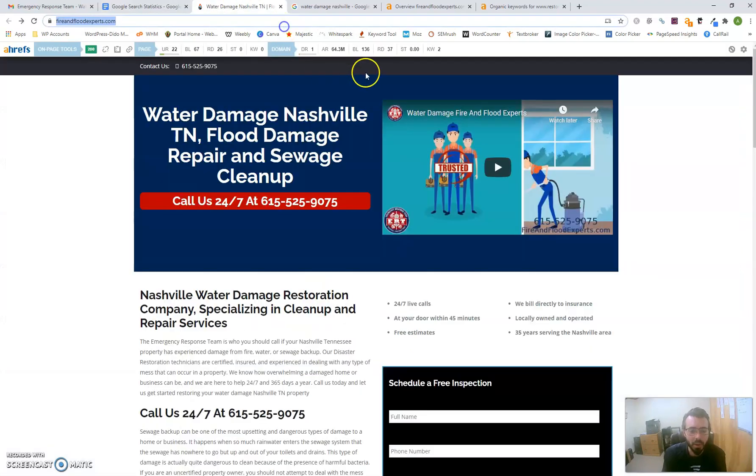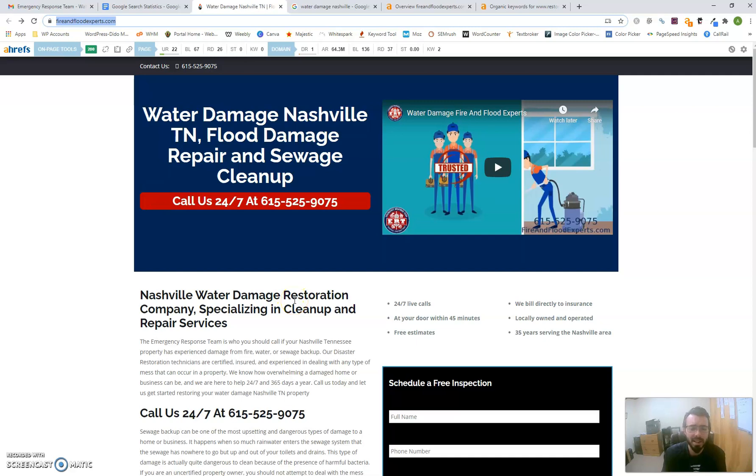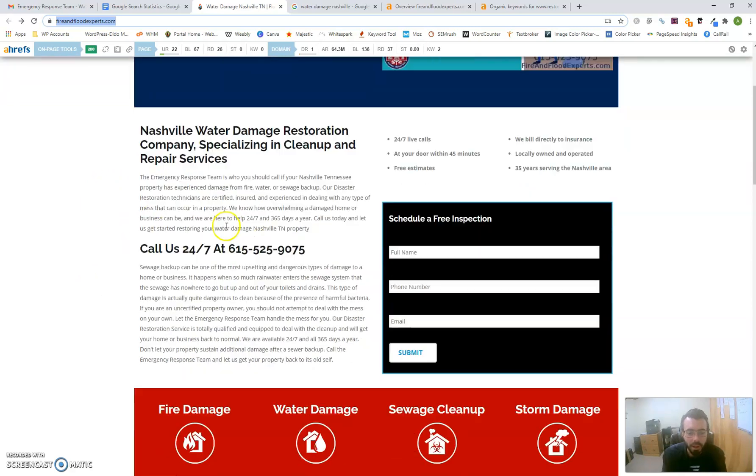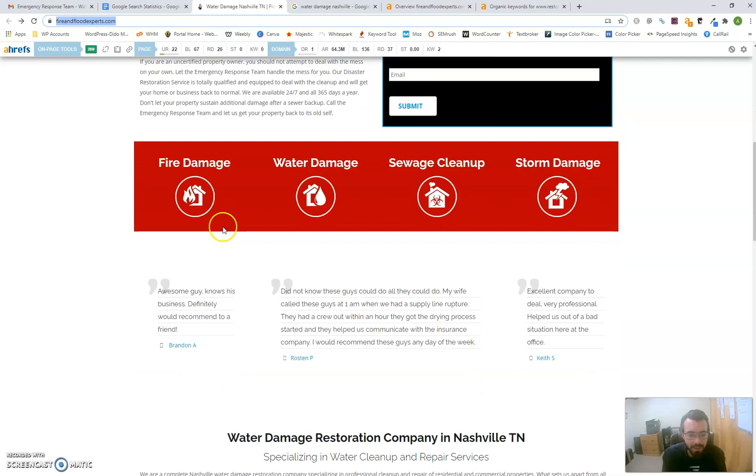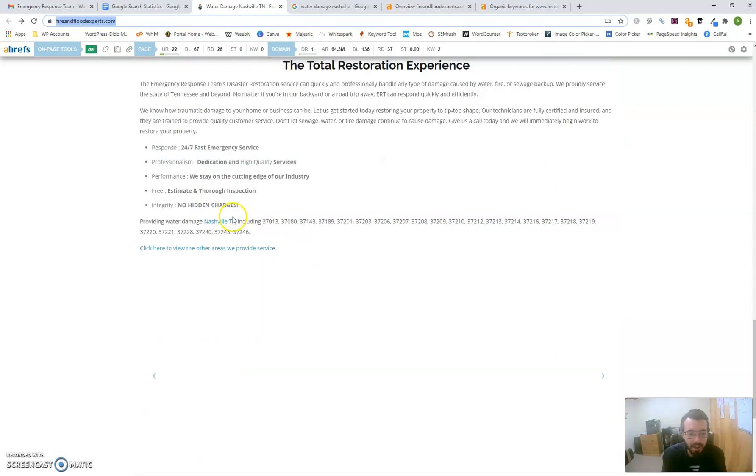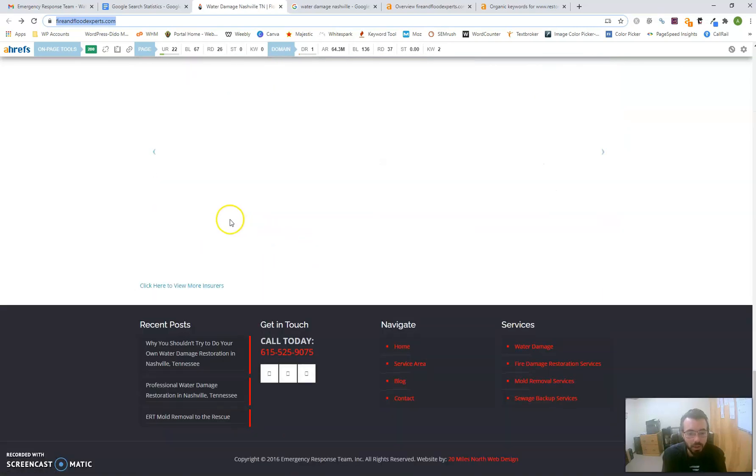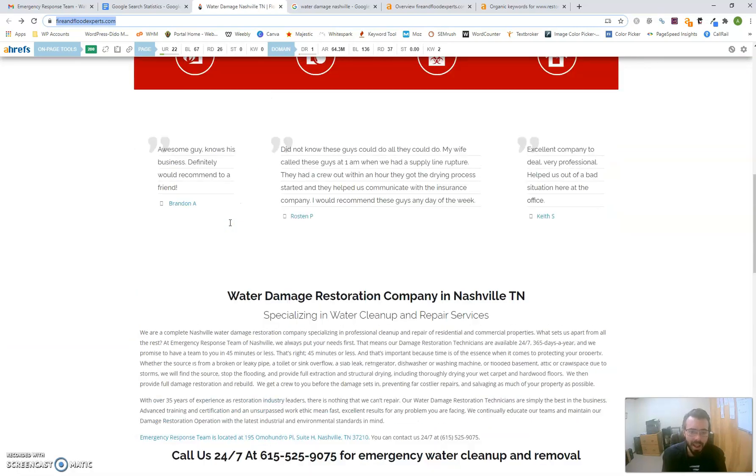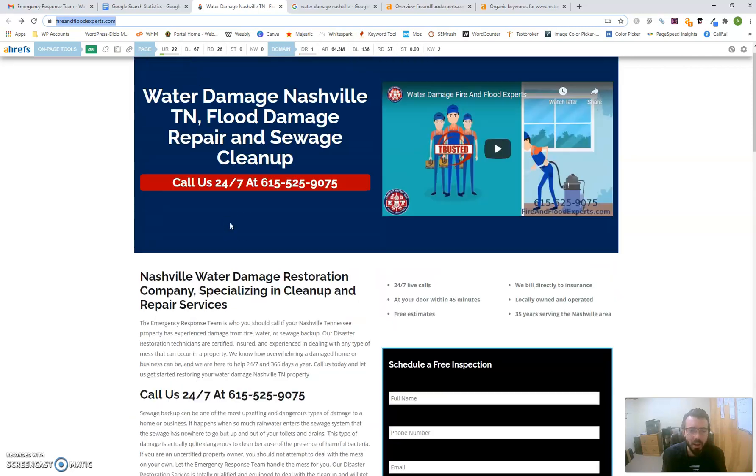Google looks for three things when ranking your website: the content on your web page, your citations, and the backlinks coming to your website. Looking at your website here, I like the video you have, and you have a decent bit of content, but you could definitely use more. Google looks for about 1,000 to 1,500 words per homepage.